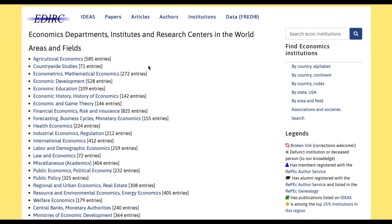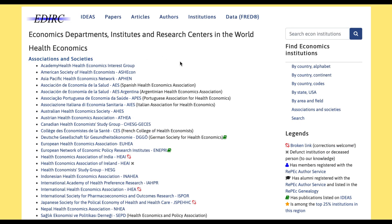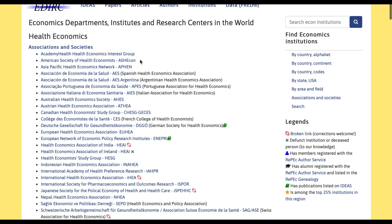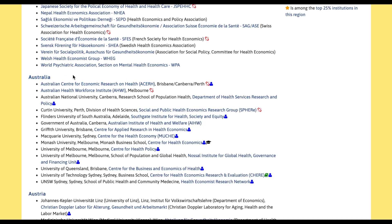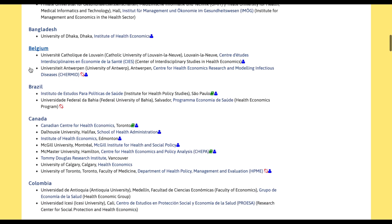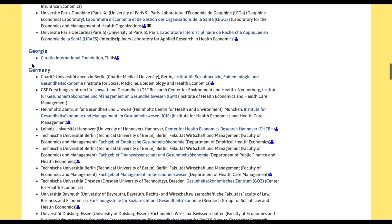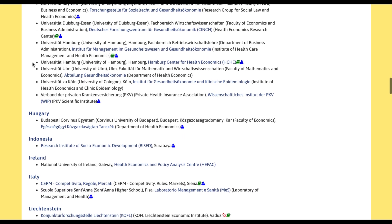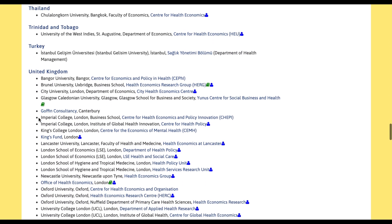For example, I'm going to be biased here and choose health economics from the different areas and fields in economics. Here you get associations and societies associated with health economics, and then we start getting the research departments and institutions for each country and continent. We have the top research centers in Australia, Austria, Bangladesh, Belgium, Brazil, Canada, Colombia, Denmark, Finland, France, Georgia, Germany, and so on. I'm going to be biased again and look for Oxford.